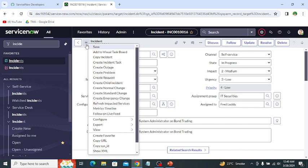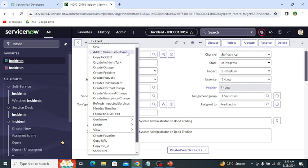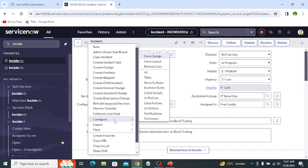This is the form menu, which provides options such as save, add to visual task board, copy incident, and many other options. If we click on save, it saves changes without leaving the form view. Add to visual task board adds this incident to the visual task board. Copy incident copies the incident, and create incident creates a new task incident. If we talk about configure, it provides admin functions such as configuring forms, related lists, and many other options.